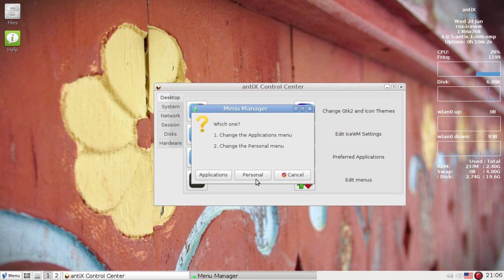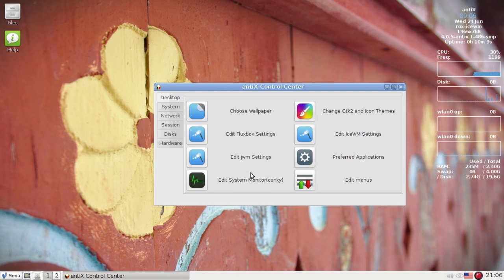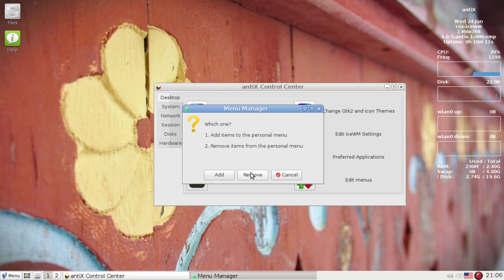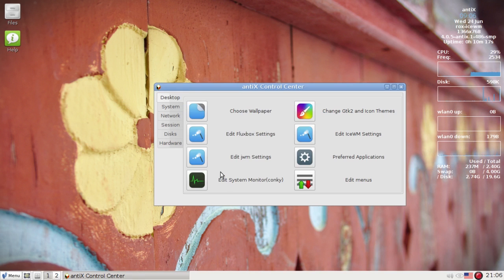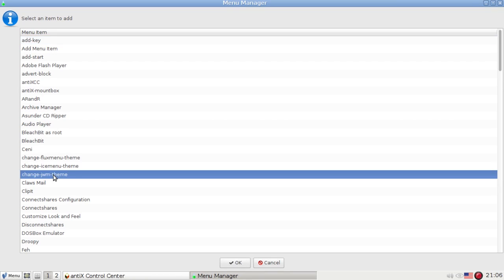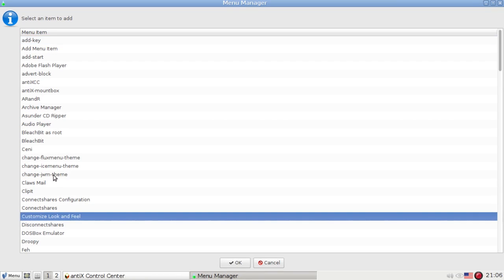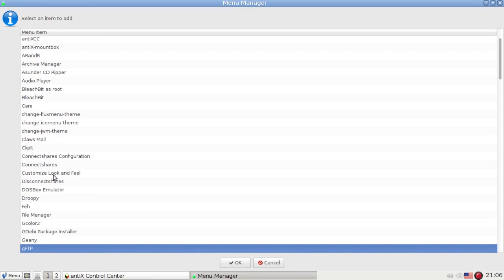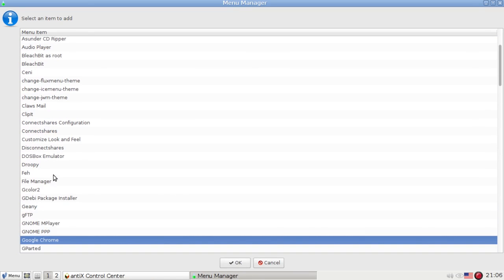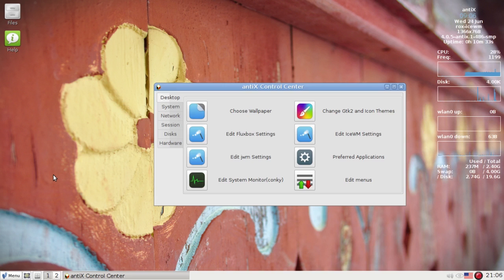It's going to ask you what you want to change, and I'm going to say you want to change the personal menu. What do you want to do? Do you want to add items or remove items? I want to add items. The first thing I'm going to do is add Google Chrome to my personal menu. Click OK.